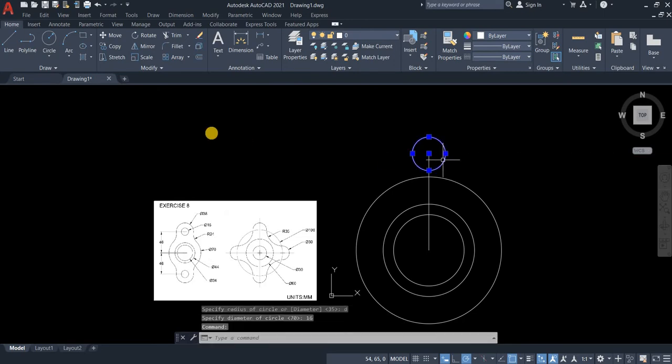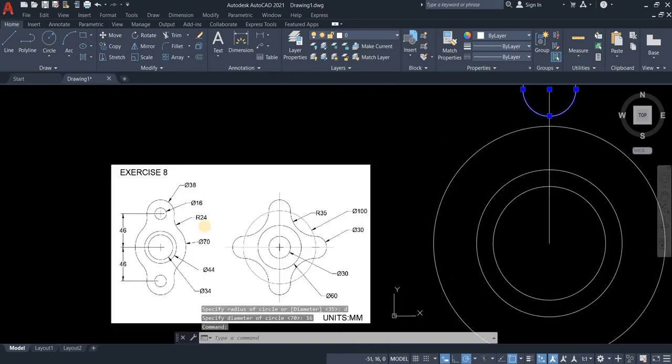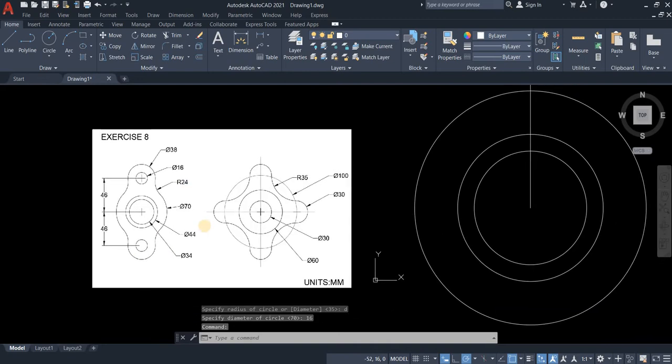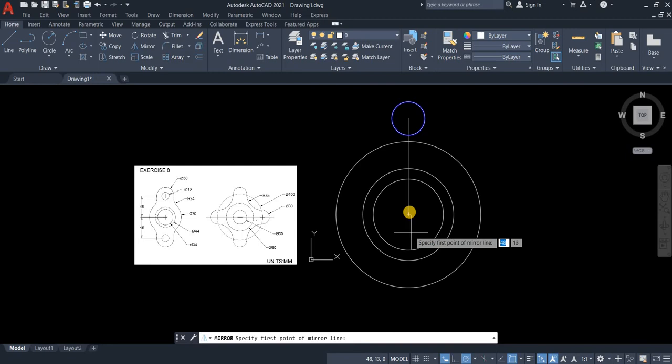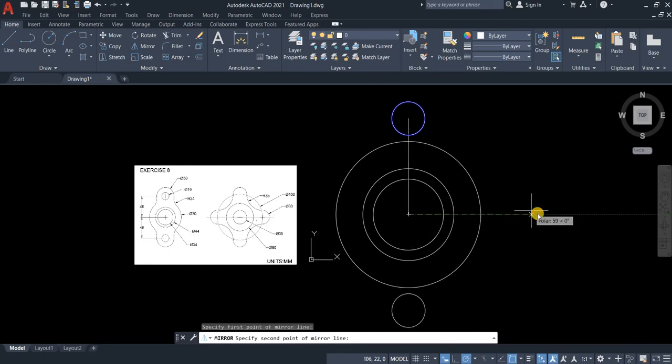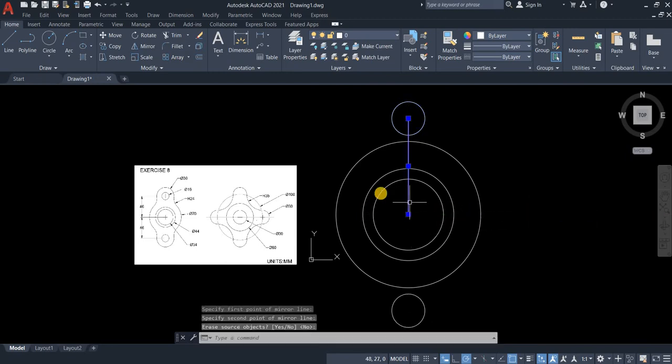Now we need to copy it on the other side. So we can just use mirror. This is our mirror line and then press enter.